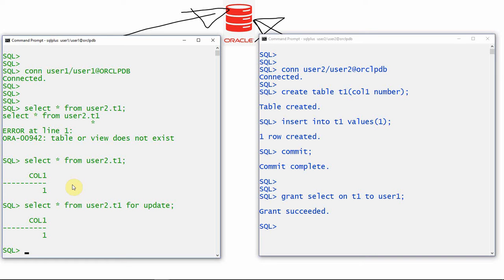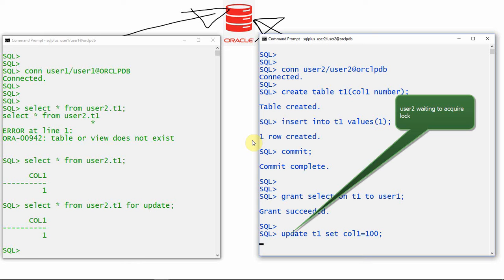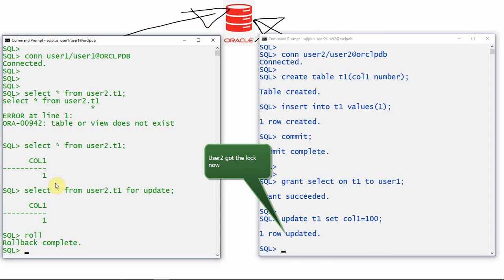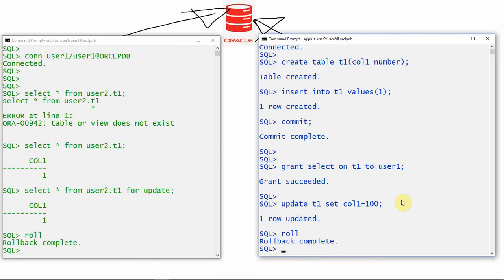Once user1 has locked the table, user2 will not be able to perform DML operations. If user2 tries: UPDATE t1 SET column1 = 100, the update will not go through because the table is locked by another user, even though user2 only granted SELECT privilege. Until user1 completes their transaction — commit or rollback — user2 cannot acquire the lock. Once user1 issues a rollback, user2 gets the lock and can perform the update.